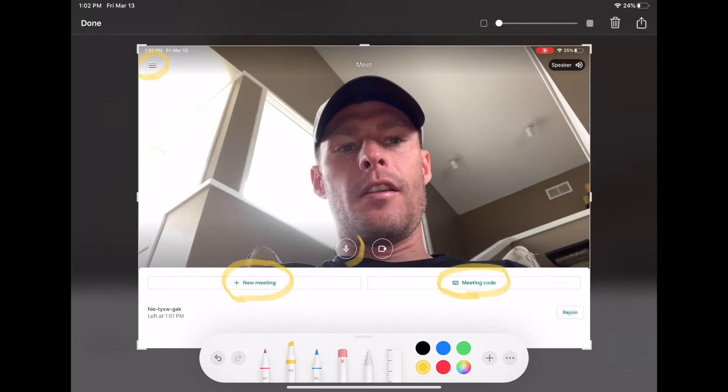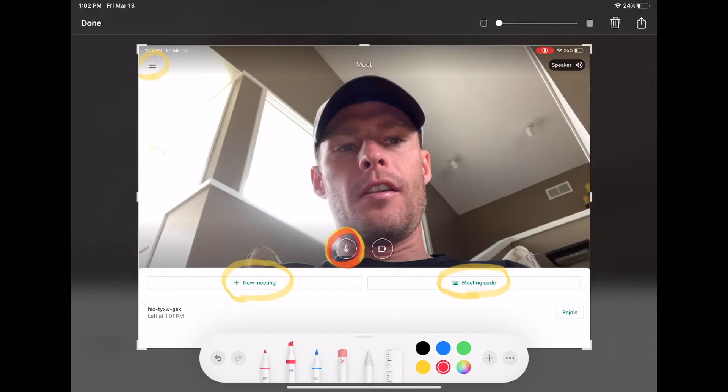Right here is how you can mute your volume. If you don't want people to be able to hear you, you can mute it right there by pressing that. And if you want to turn your camera off, you can turn your camera off right there.